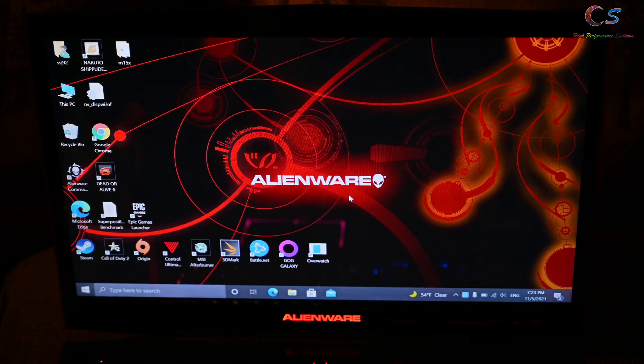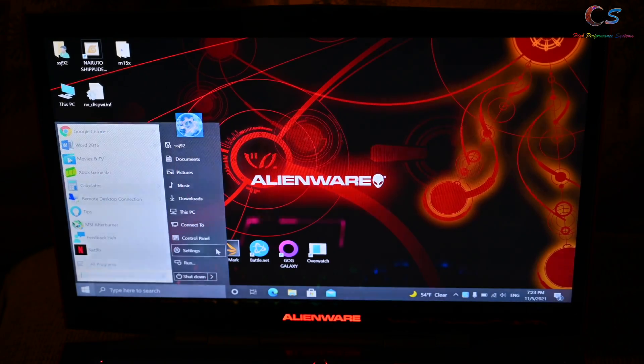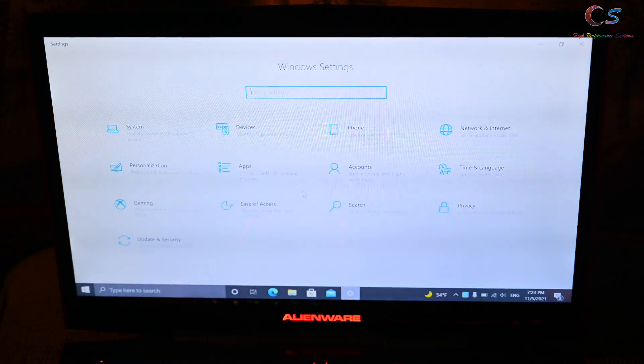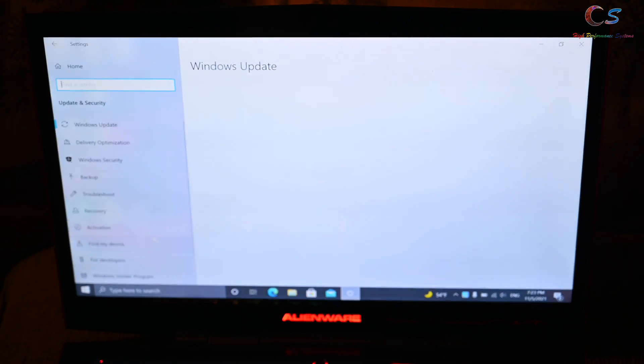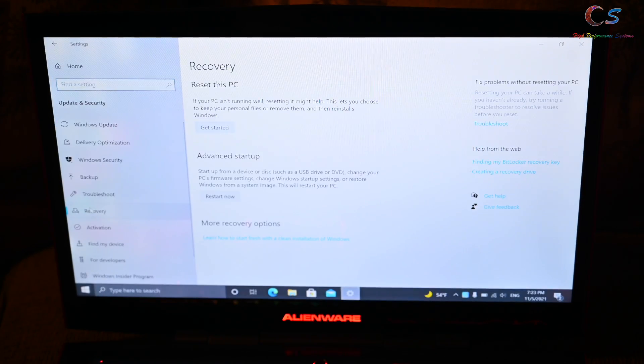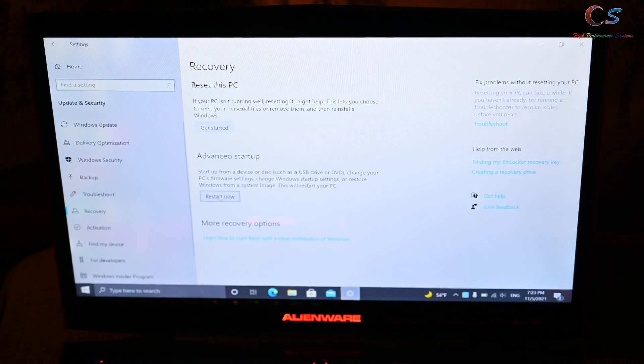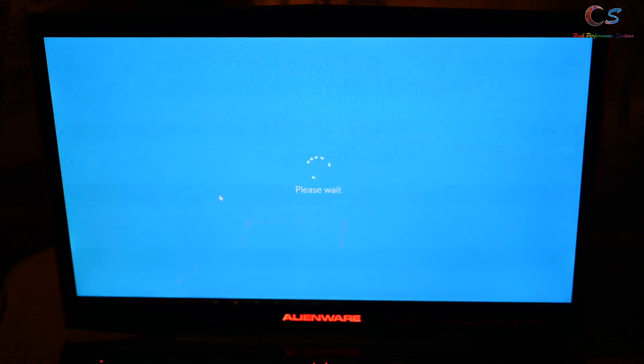So let's go ahead and get started. The very first step you want to do is click Start and click Settings, and then you want to go to Update and Security, click Recovery, and click Restart Now for the Advanced Startup.